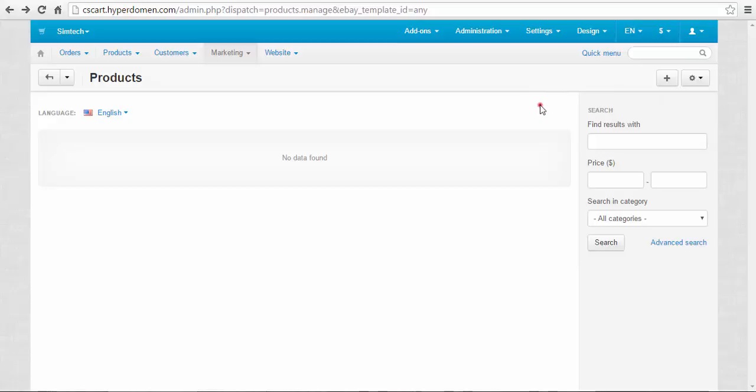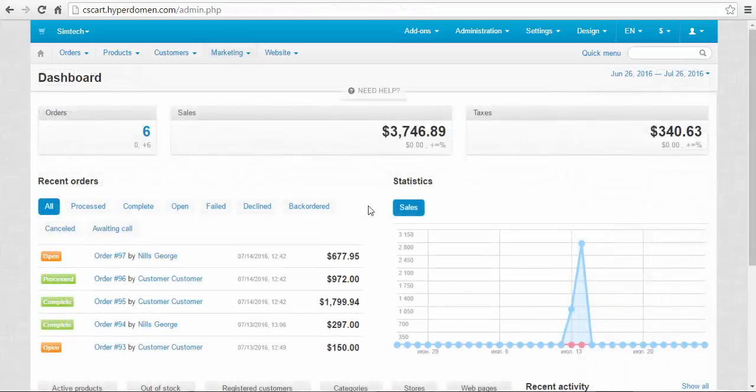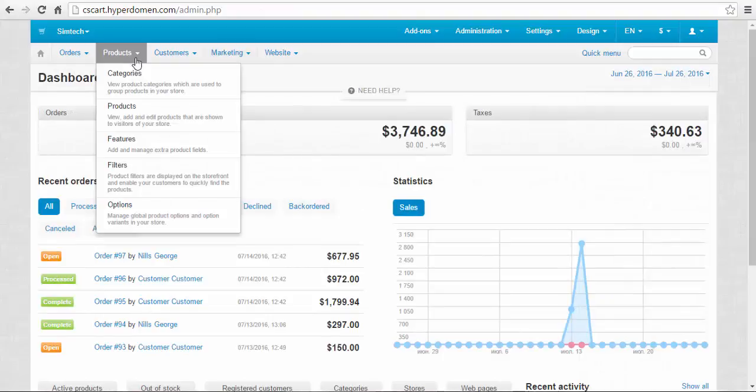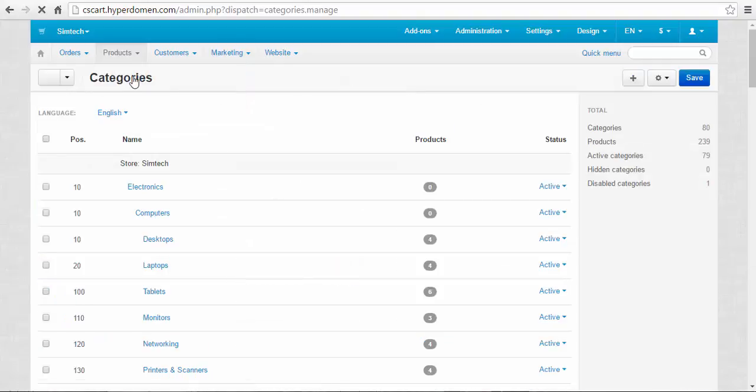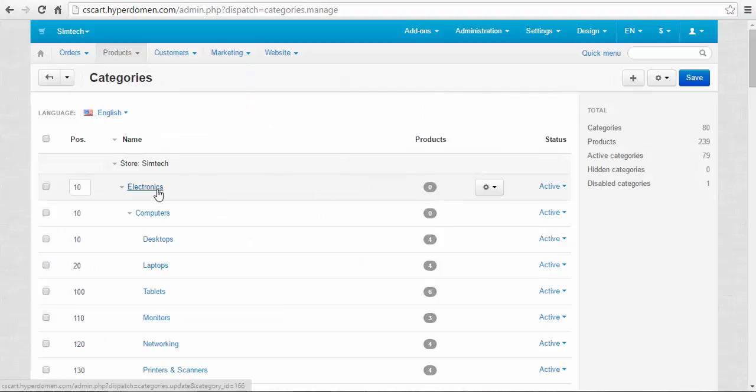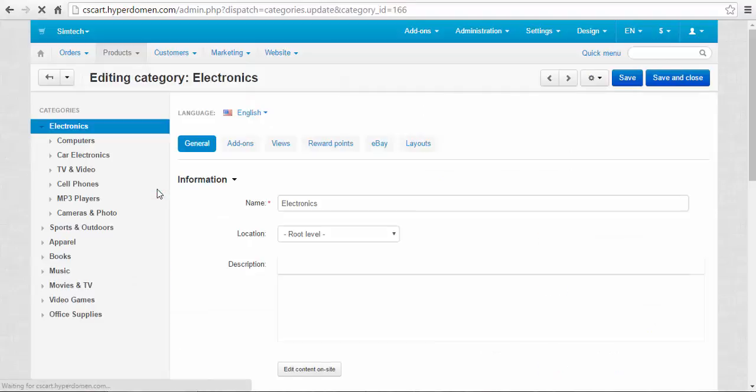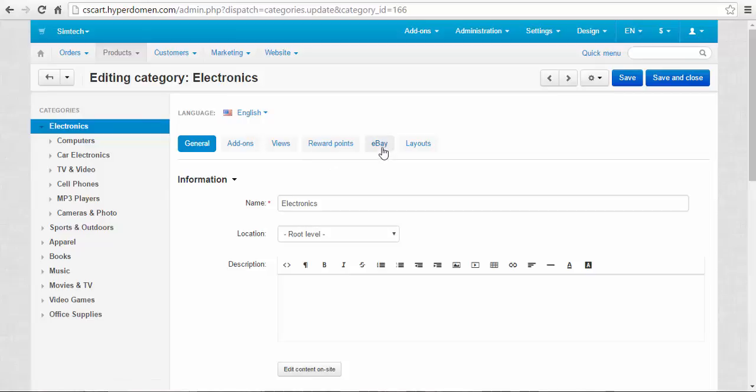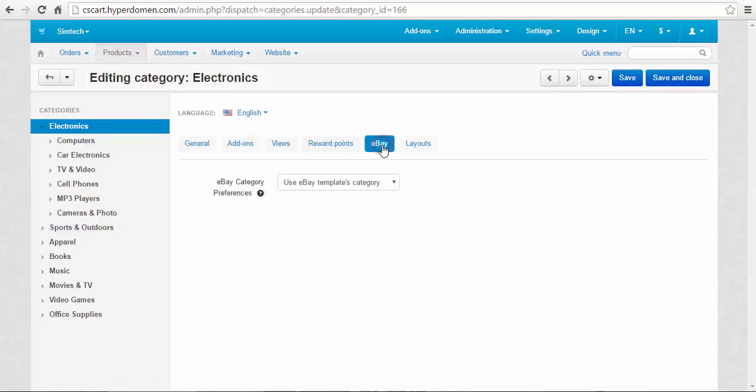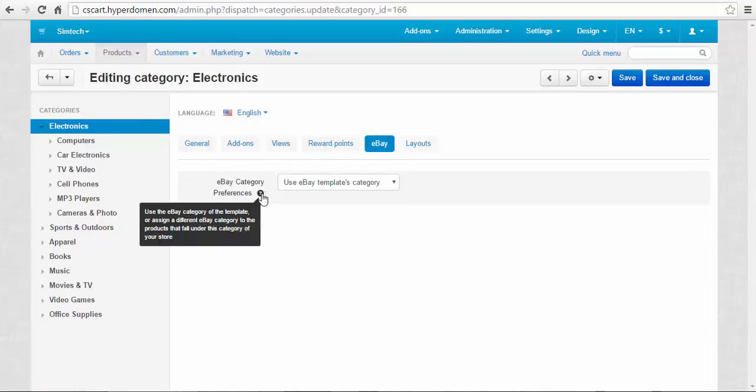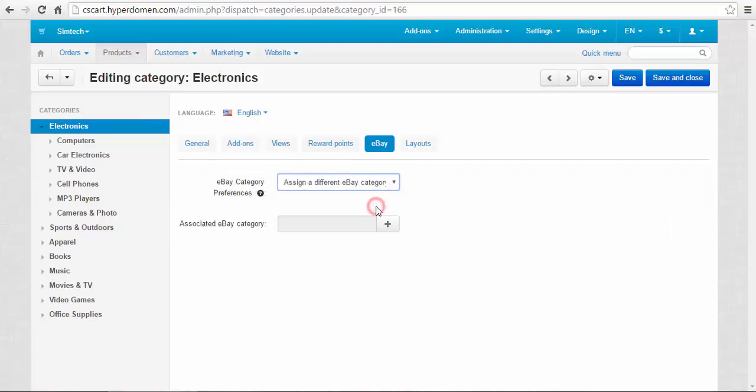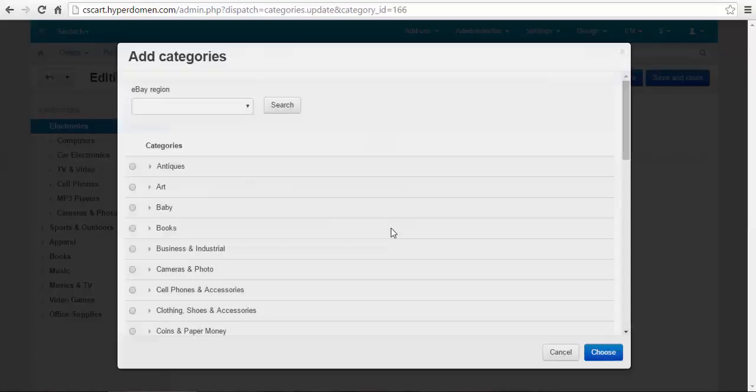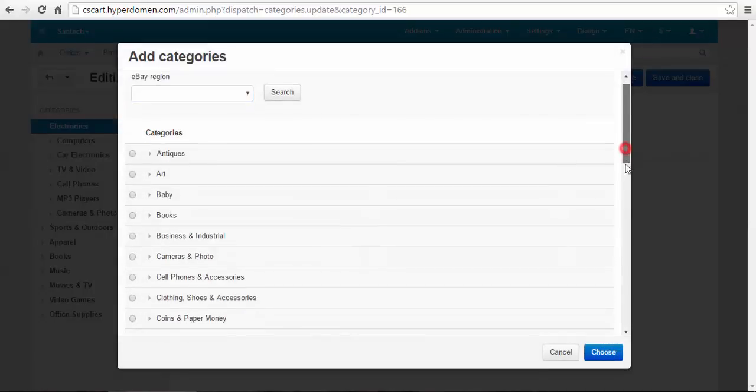Now let's move to the next step. Finally, let's take a look at the eBay tab in products categories. Choose a category, electronics in our case, and here it is, eBay tab. Here you can use eBay templates category if you have a template, or assign a different eBay category from the list of available categories.